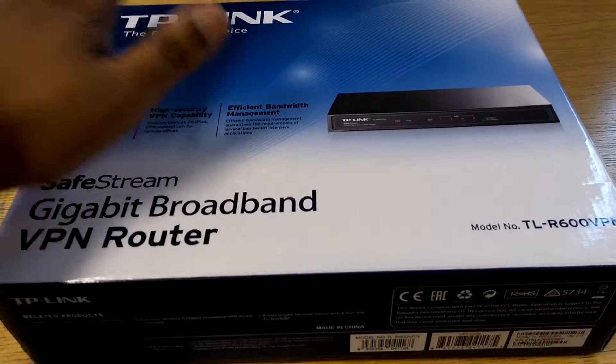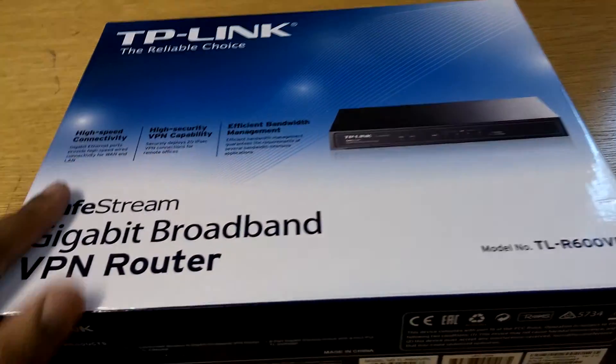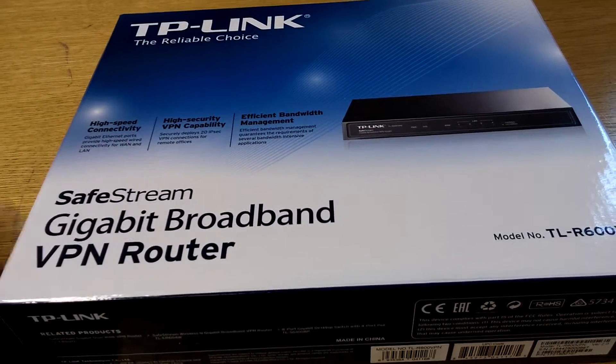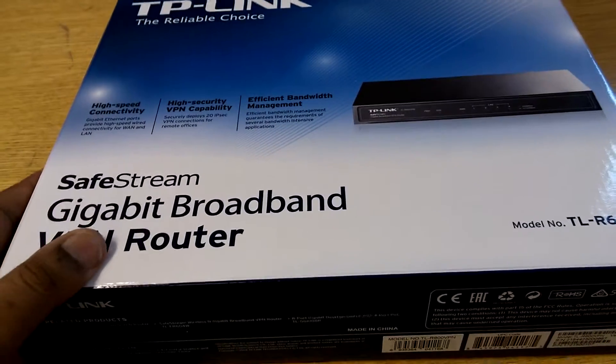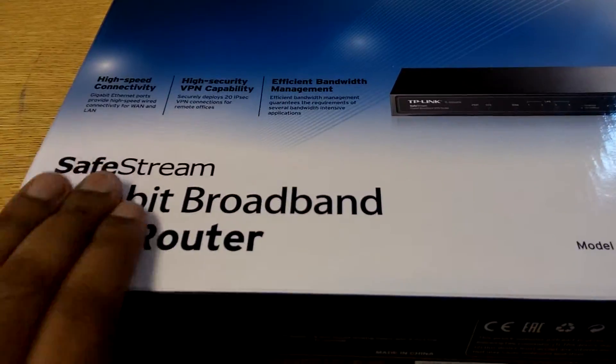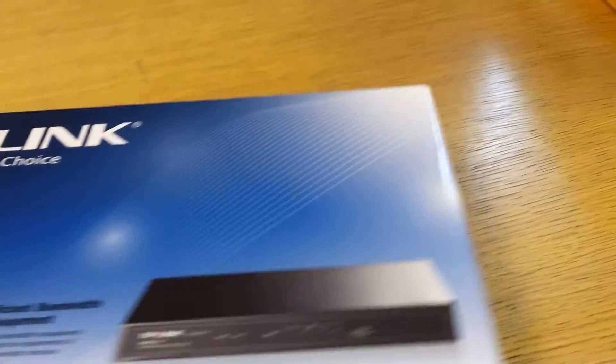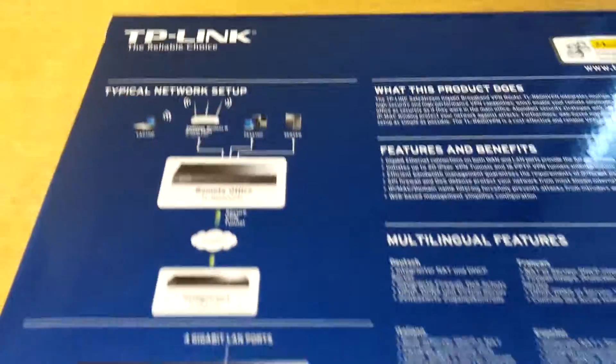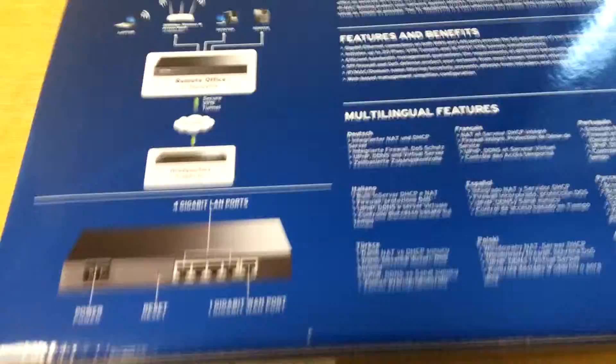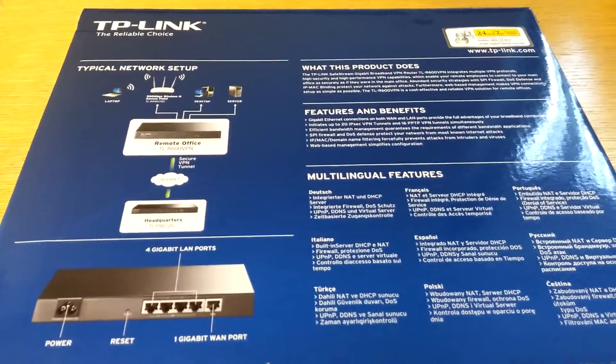So we're going to start with the gigabit VPN router now. Let's just show you the back of the case.